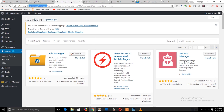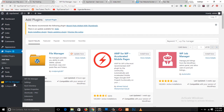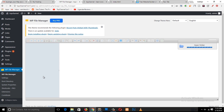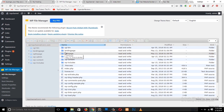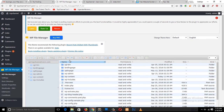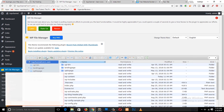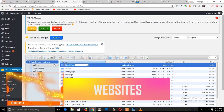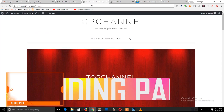After installing File Manager, make sure to activate it and you will have it in the side menu. Click on it and it will take you to your WordPress installation folder. Give it a moment — yes, so this is the WordPress installation folder and you can see all the WordPress installation files. We don't want to touch any of those.